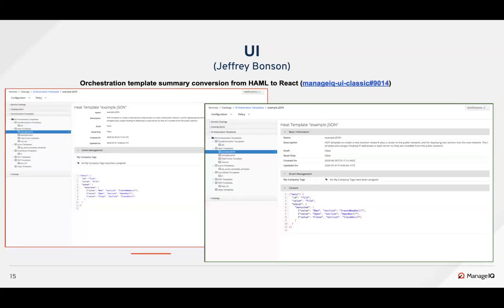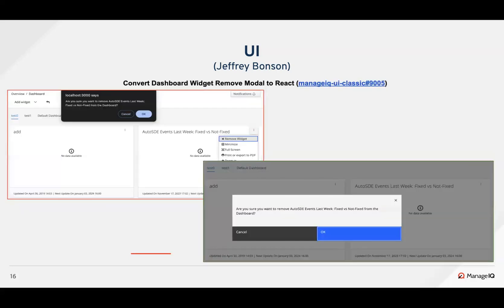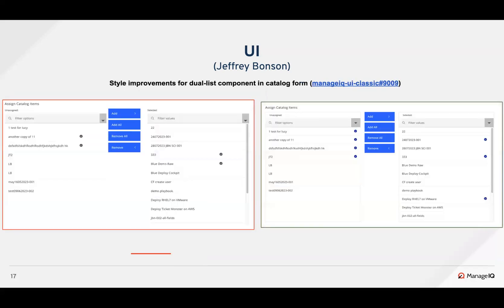The orchestration template summary page was converted from HML to React by Amal. Additionally, Gilbert converted the browser confirmation box to a React modal in the dashboard page, which appears when you try to remove a widget from the dashboard.